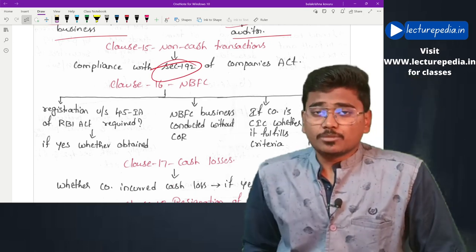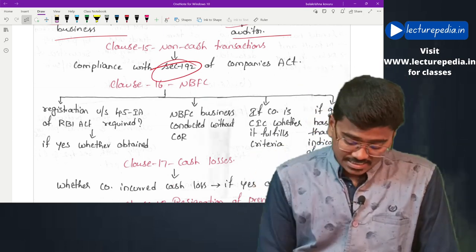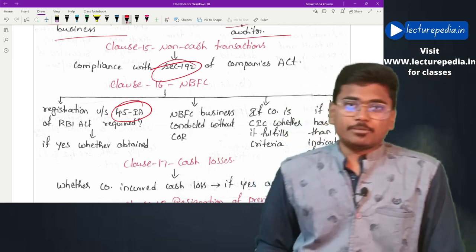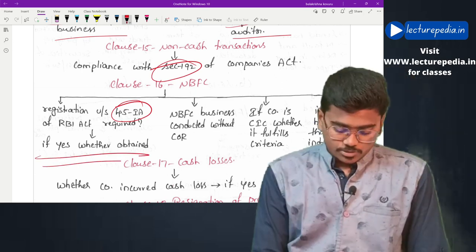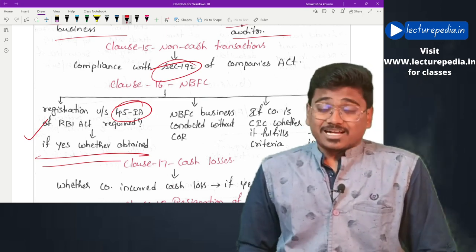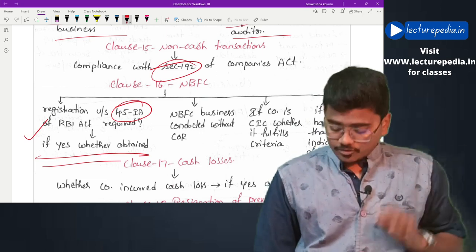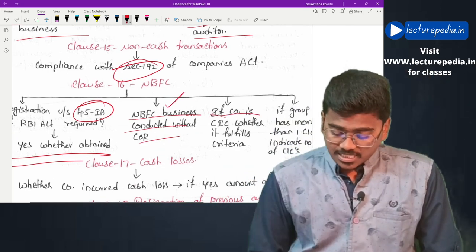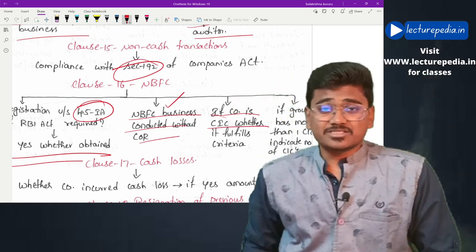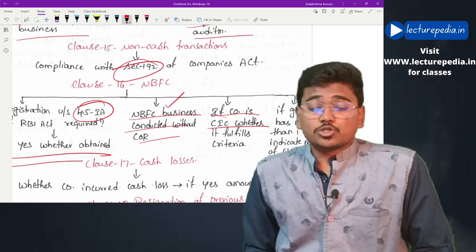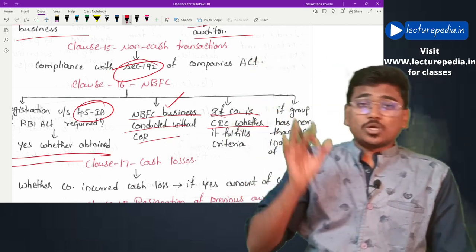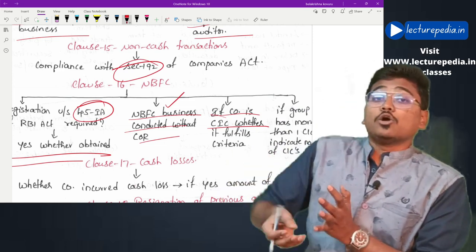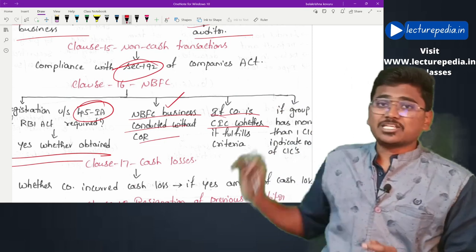Clause 16 covers NBFCs. To start an NBFC business, a registration certificate from the RBI under Section 45-IA is required. The auditor has to check whether the company has obtained the required registration certificate and whether the company has conducted NBFC business without such a certificate. If the company is a core investment company, the auditor must check whether the required conditions are satisfied. If the group contains more than one core investment company, the number of such companies in the group has to be reported.